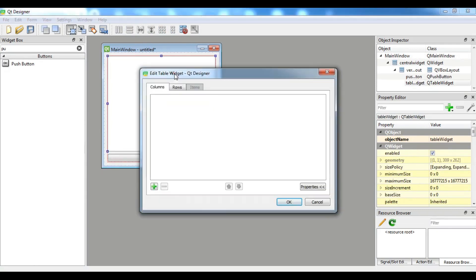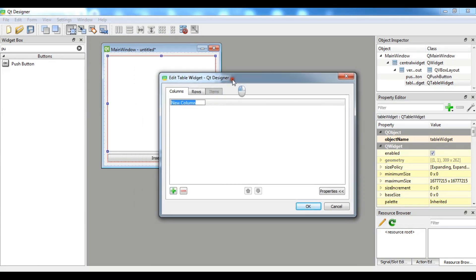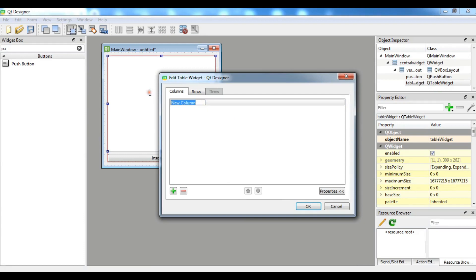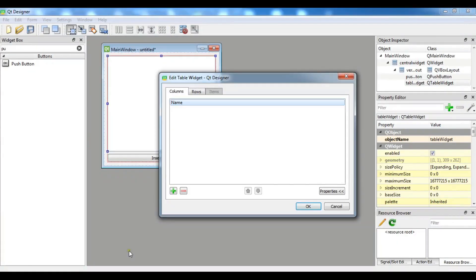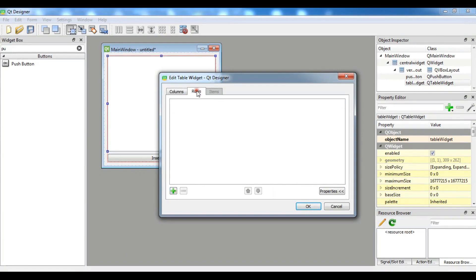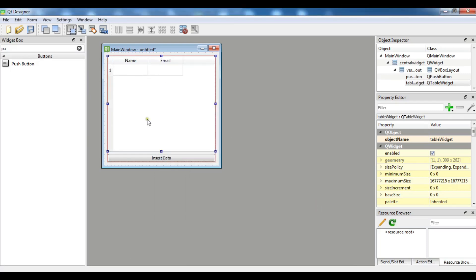Right click and we want to add a column in here. I'm going to give it a name according to my database. I have a name and email. Id is auto increment. Let me add another column. This is email. And for the row I want to just add one row like this. Now I have this.